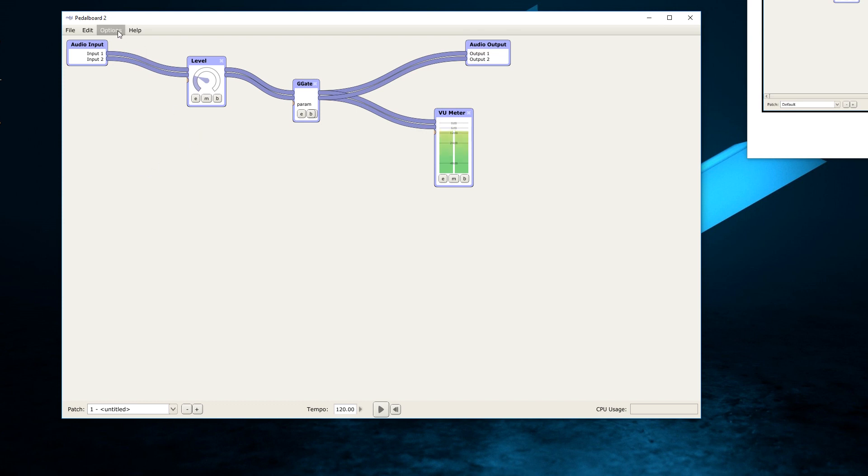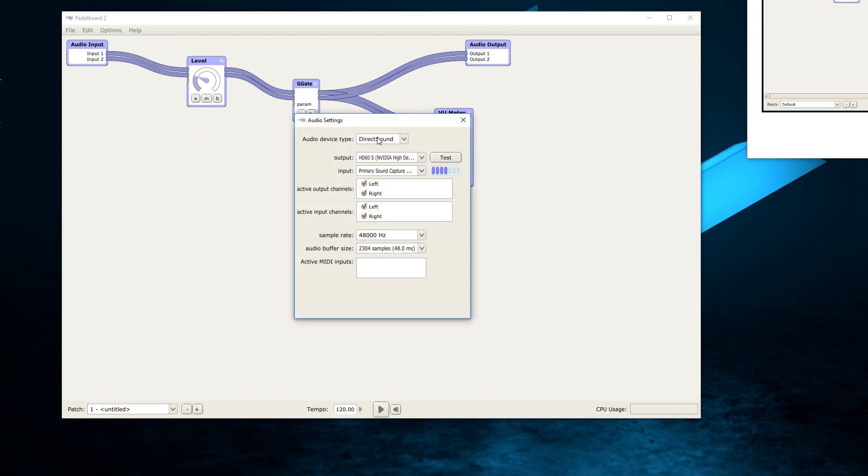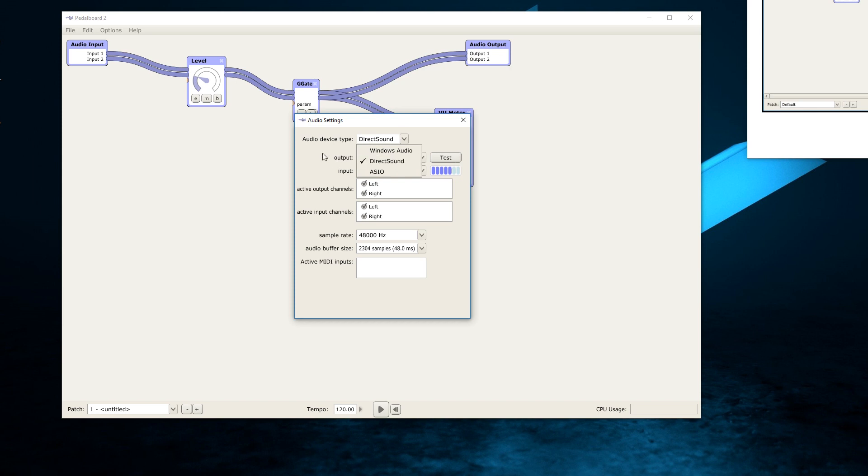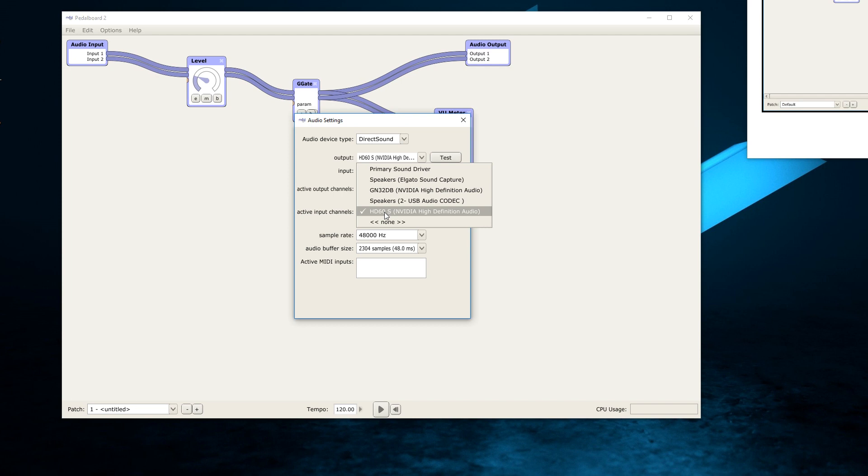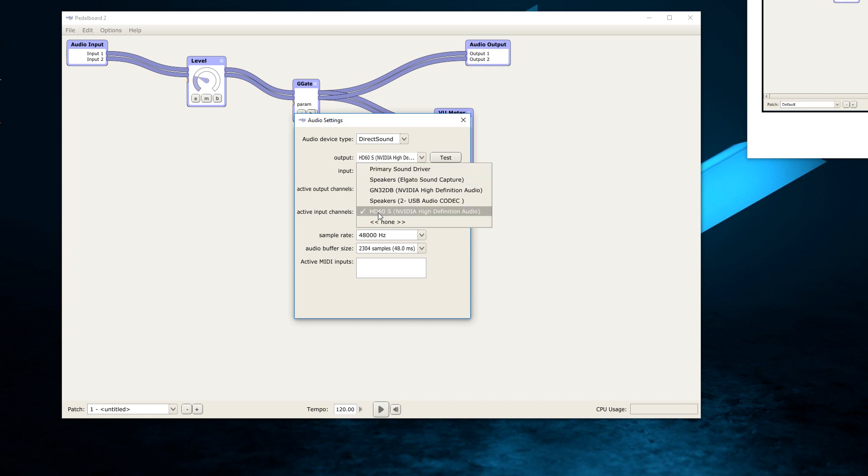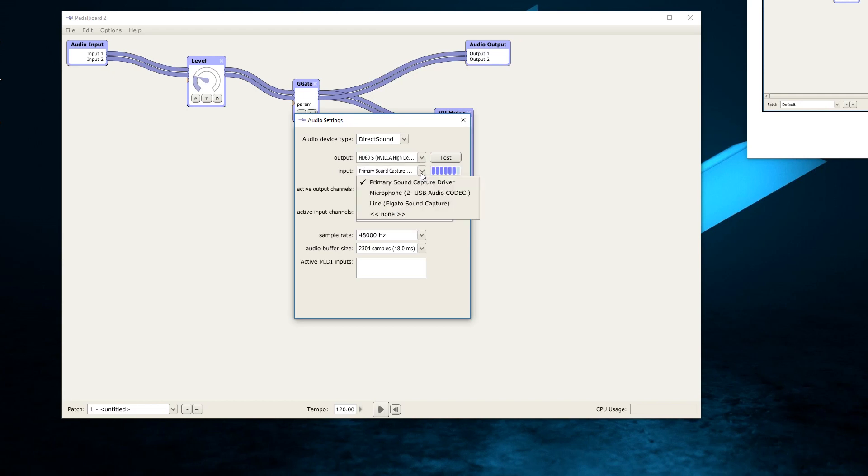Let's say that we're happy with all of this, with the G gate and the levels and everything, and we want to send it all the way into our stream PC. What we're going to do is go to options, go to audio settings. These will be different initially. So what you need to do is go to direct sound. This is what works for me. Then go to your output, make sure it's your capture card. Right now I've set it to HD 60 S. I'm going to leave it at the primary sound capture driver.